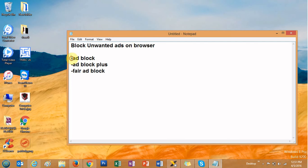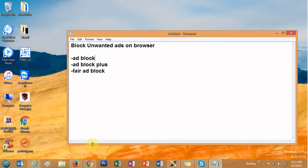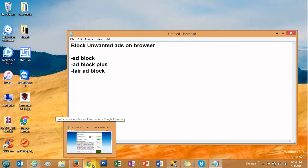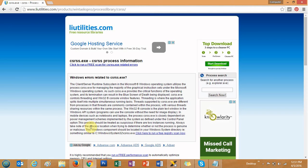The first tool I would suggest is AdBlock, the second is AdBlock Plus, and the third is Fair AdBlock. These three ad block tools are compatible with different browsers. I will show you how you can use these online tools to block ads from appearing on your browser, so you can visit any website without any unwanted ads.